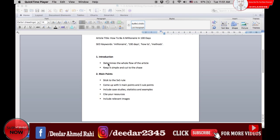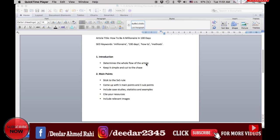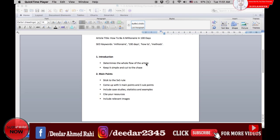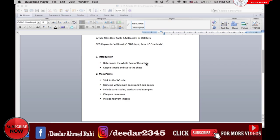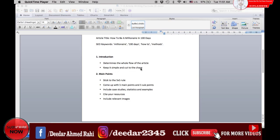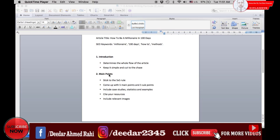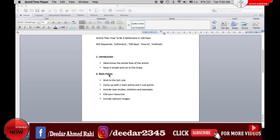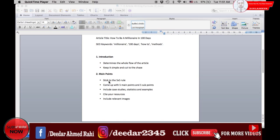Next is your main body of points. It is advisable to stick to the 5x5 rule. This simply means you need to come up with 5 main points and 5 sub-points. An article without a definitive outline will only confuse your readers.